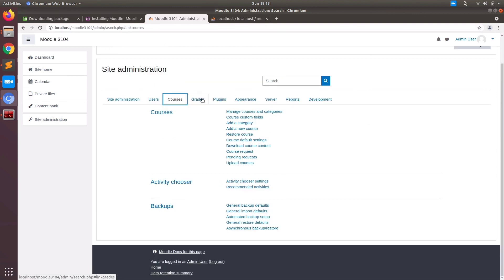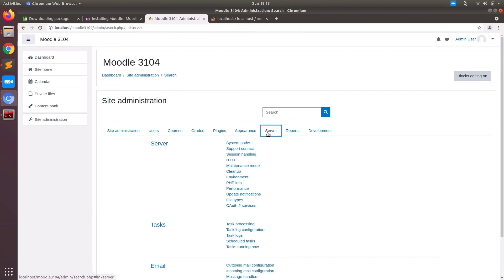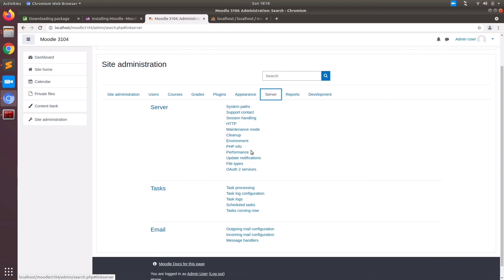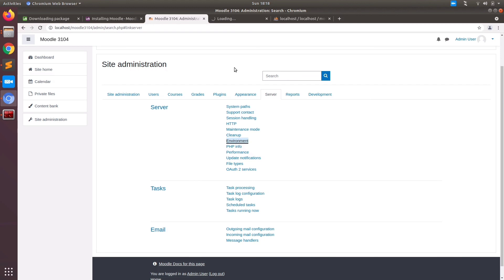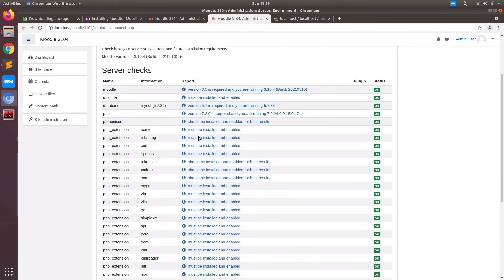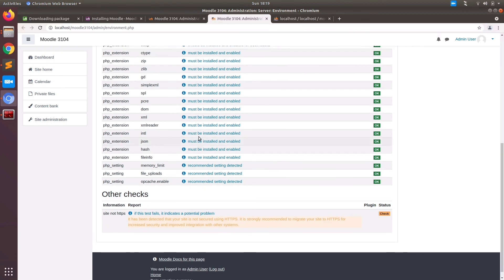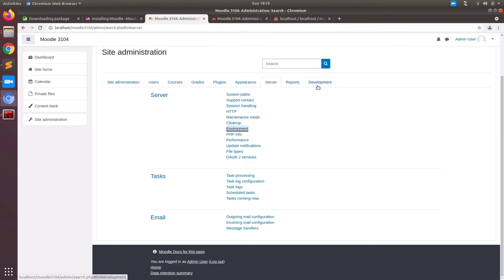I would suggest you go and explore all these features and do check our other videos for Moodle features and development. Just to be sure our environment is correct and running properly, we will have a check on the environment settings. These are the extensions used for our installation and the version is 3.10.4.